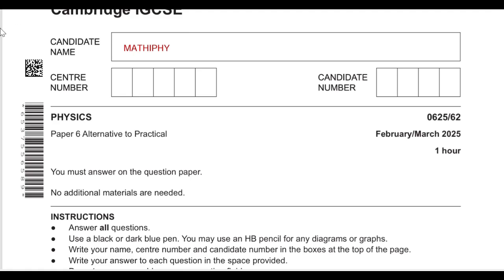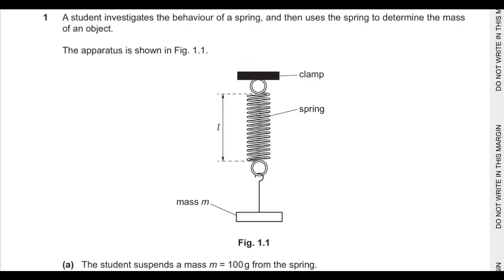Welcome back to another video of Mathify. In today's video we'll do Paper 6, it's the practical paper February March 2025, 0625 variant 2. Question number one is saying a student investigates the behavior of a spring.